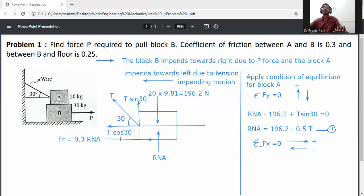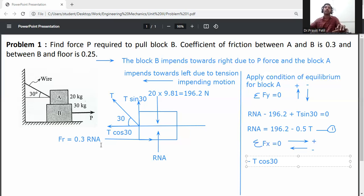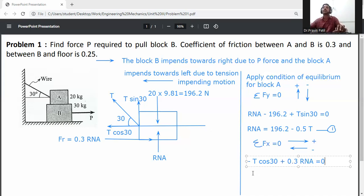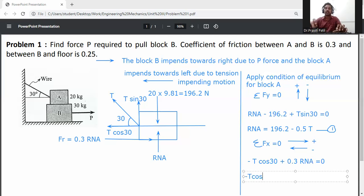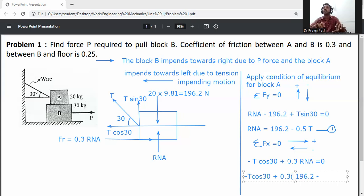Apply ΣFx = 0. Rightward forces are positive, leftward forces are negative. T cos30 is going left so it is negative, and 0.3 RNA is going right so it is positive. Equation: −T cos30 + 0.3(196.2 − 0.5T) = 0.